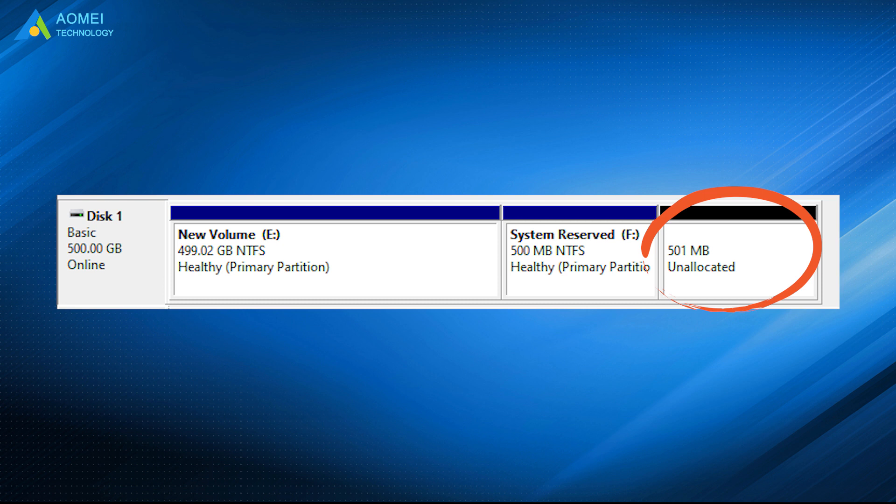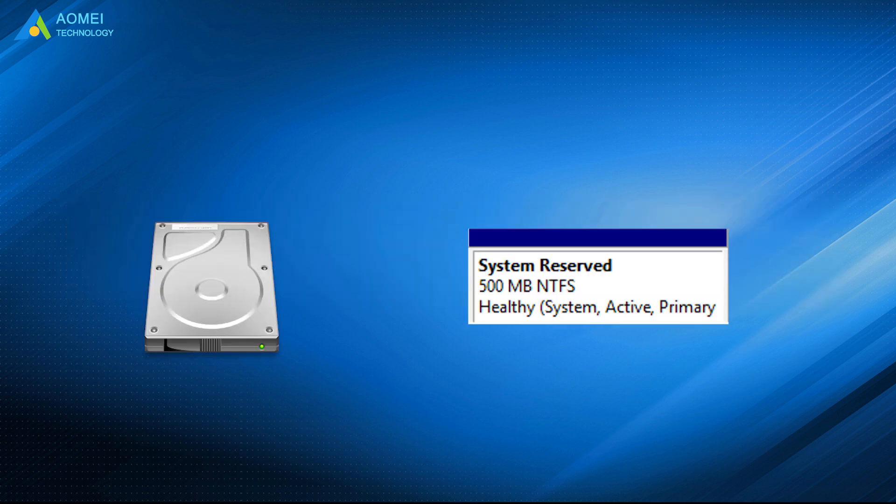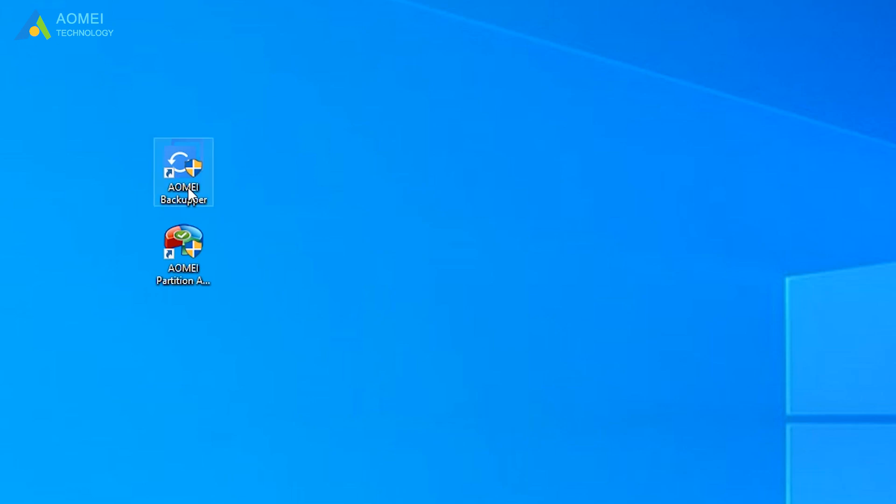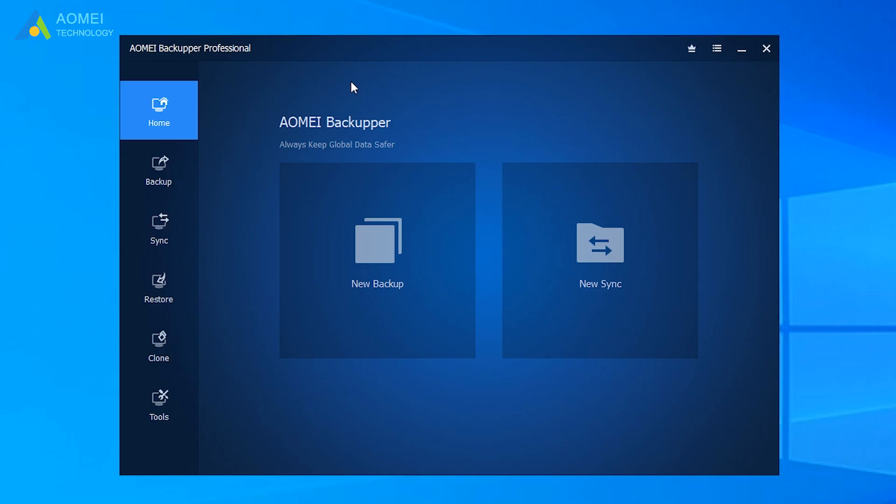It is around 500MB in Windows 10. Let's start to learn how to move system reserved partition in Windows 10 with System Clone feature in AOMEI Backupper. Click AOMEI Backupper to get into its interface. Here you can see the options on the left menu.